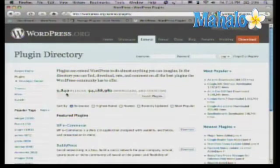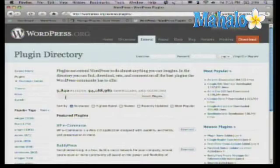You'll see that WordPress right now has almost 10,000 plugins available. Just about all these plugins are free, although there are some ones that charge. Anyone you find here is going to actually be available for free.